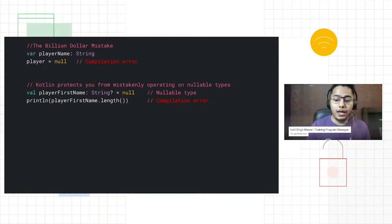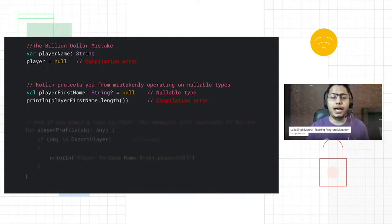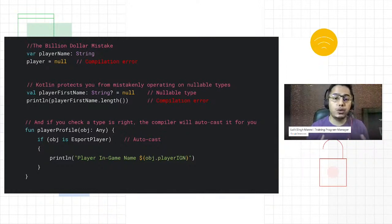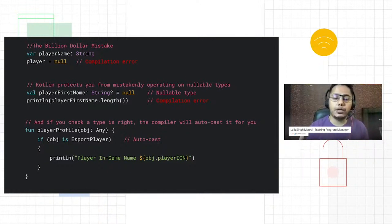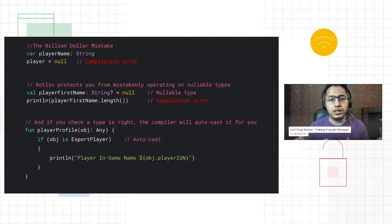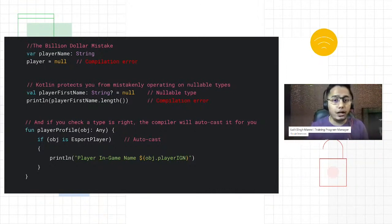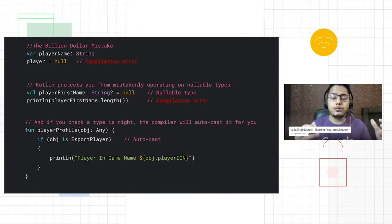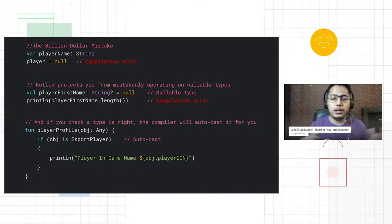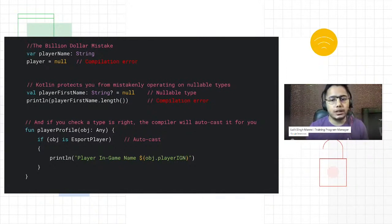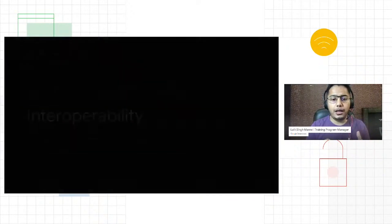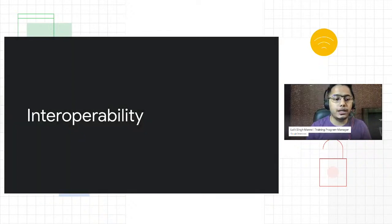Not just with nullability, we have features like autocast. Let's say you are checking the type for different types. In my example, I have Any type. Any type is the super type for all the non-nullable types. If there is an object which is equivalent to esports player, then automatically Kotlin will autocast it and you can use it in your program. So these are a few features of your code safety.